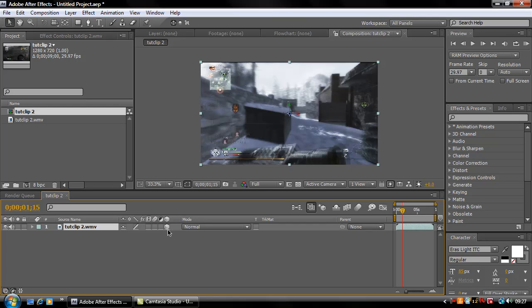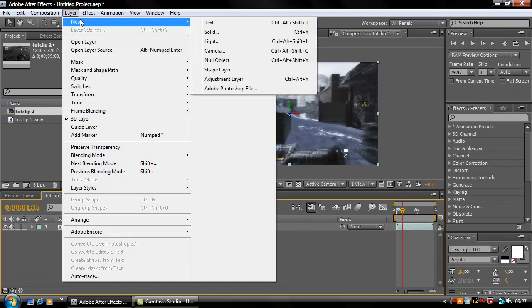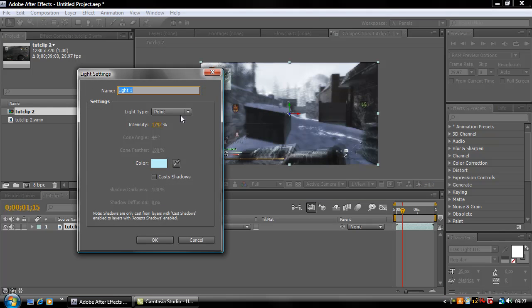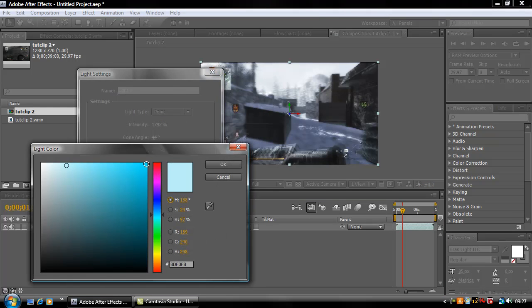Click this checkbox here to make the layer 3D because the light won't show on anything that's not 3D. Then go to Layer, New Light.